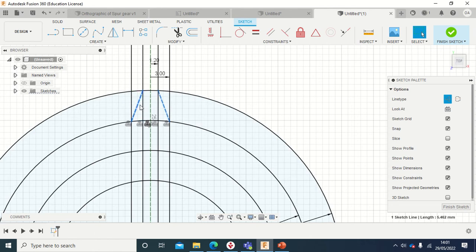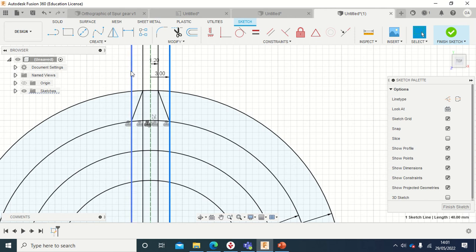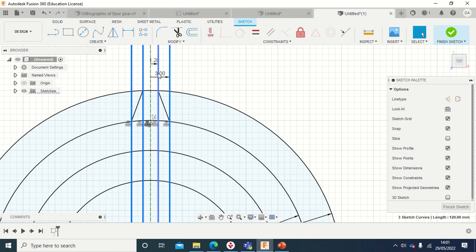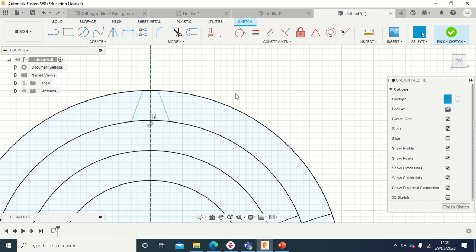Select that and change it to construction lines. Now what I've got here is this, so I can select this line and that, and delete all of them. Delete all of them.